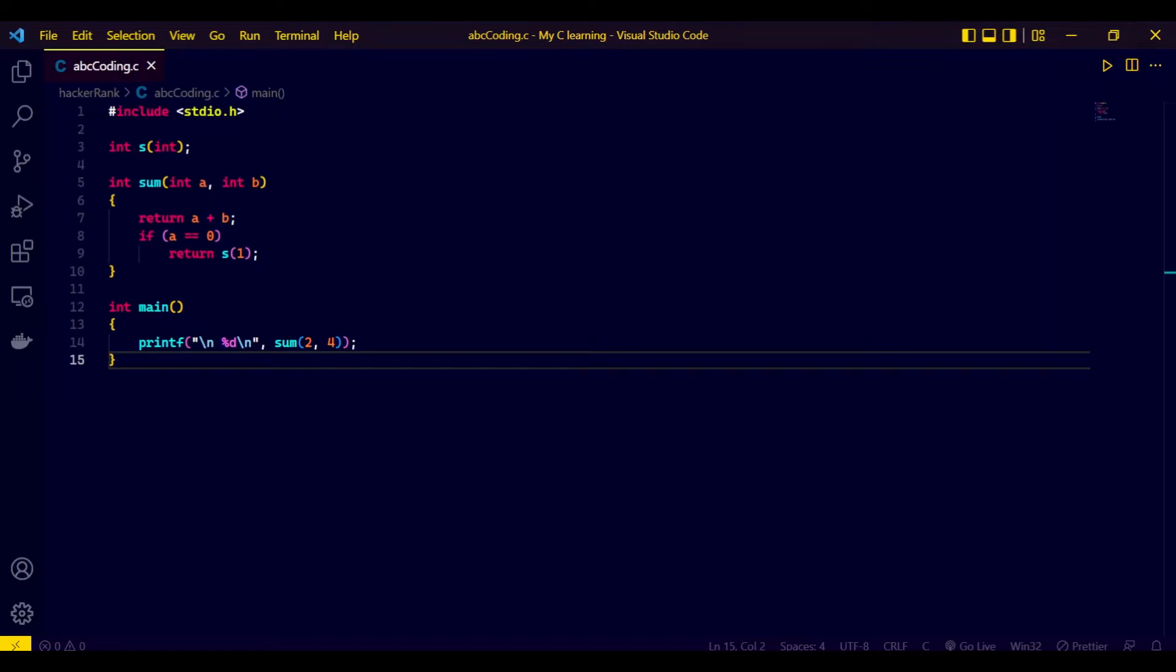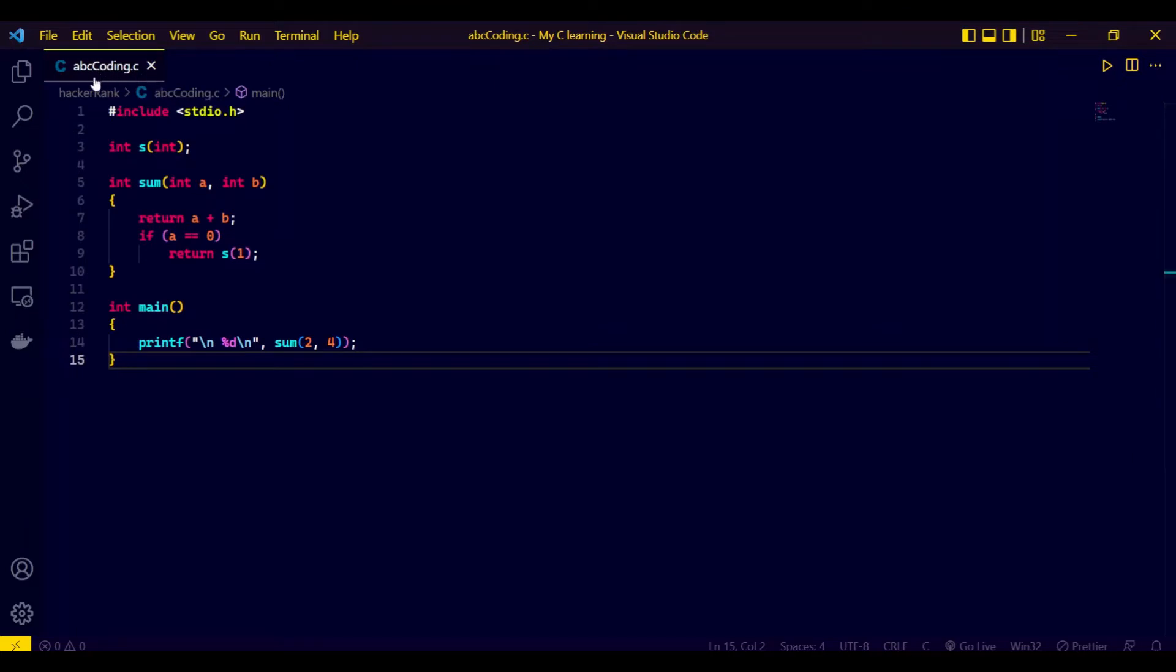Then we'll fix it. If you saw my previous video, we discussed a similar error where we fixed the issue by changing the file name. But here you can check that my file name is ABC coding without any space.